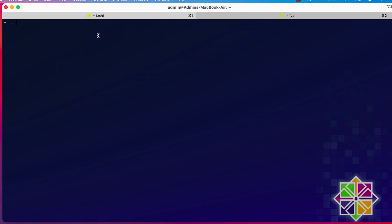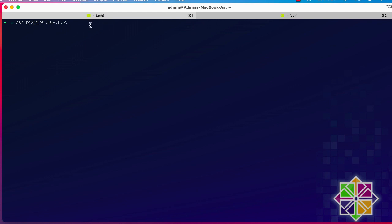First of all, let me connect to my CentOS system. I'll use SSH, and normally you should use the command with root privileges. I'll connect using my root password here — and here we go.